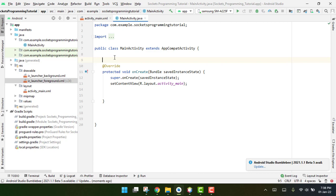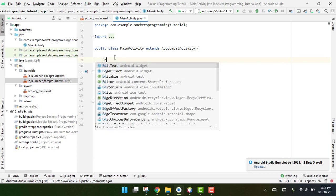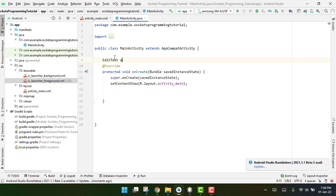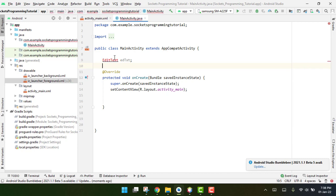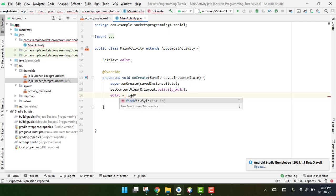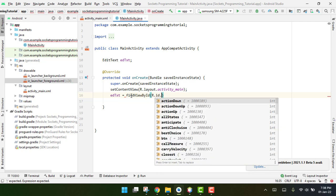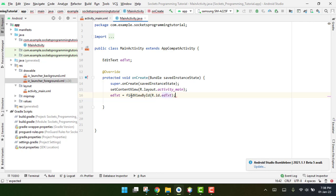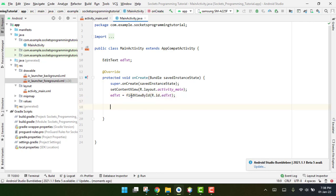Now we bind the views in our MainActivity. We declare 'EditText edtxt' and initialize it with 'edtxt = findViewById(R.id.ad_text)'.